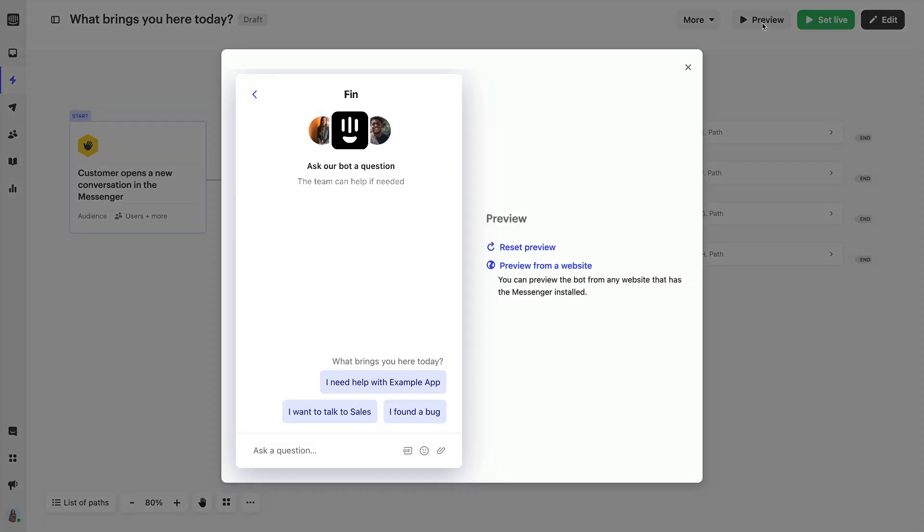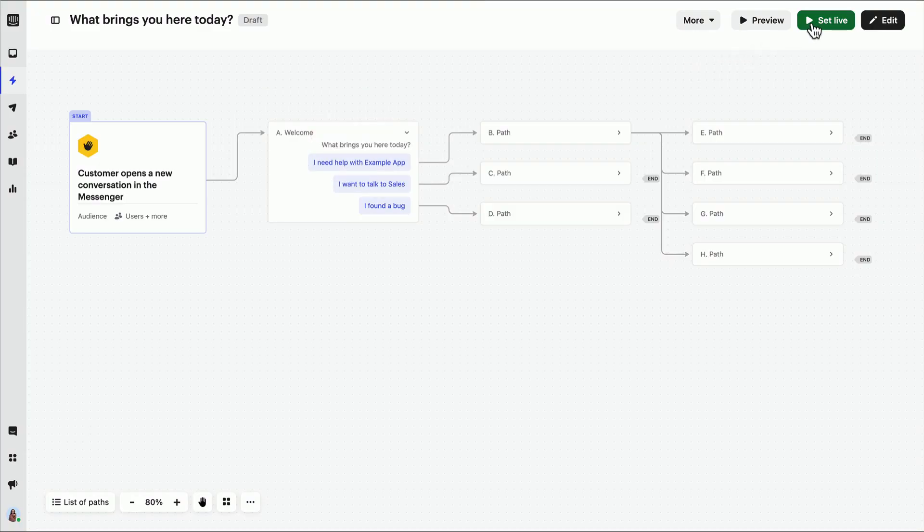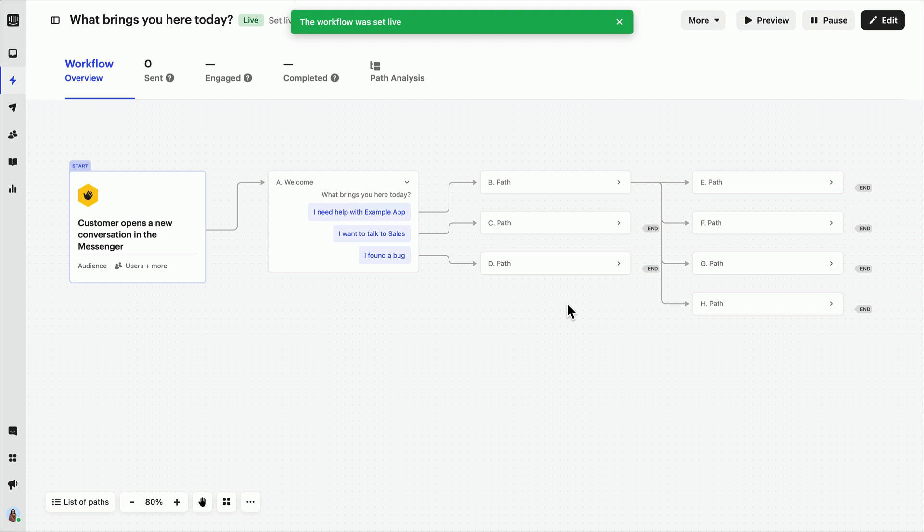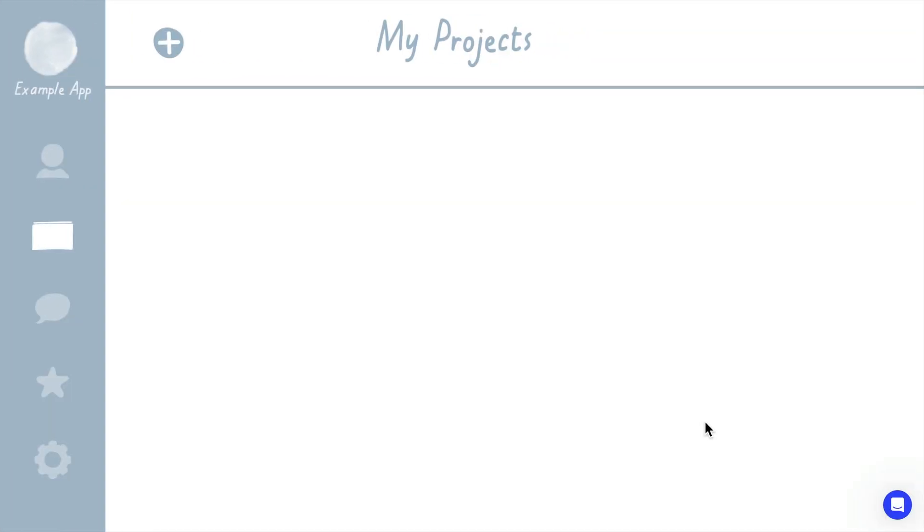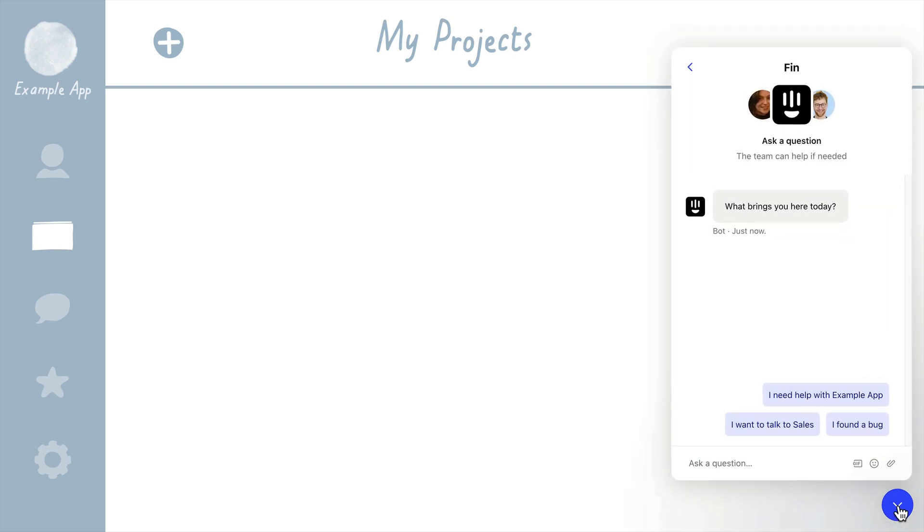But since this is targeted only at your email, you can safely set it live, knowing it will appear only to you. After we hit Set Live, go to a page where you have the Messenger installed and open it up. When you start a new conversation, you'll find your workflow ready and waiting.